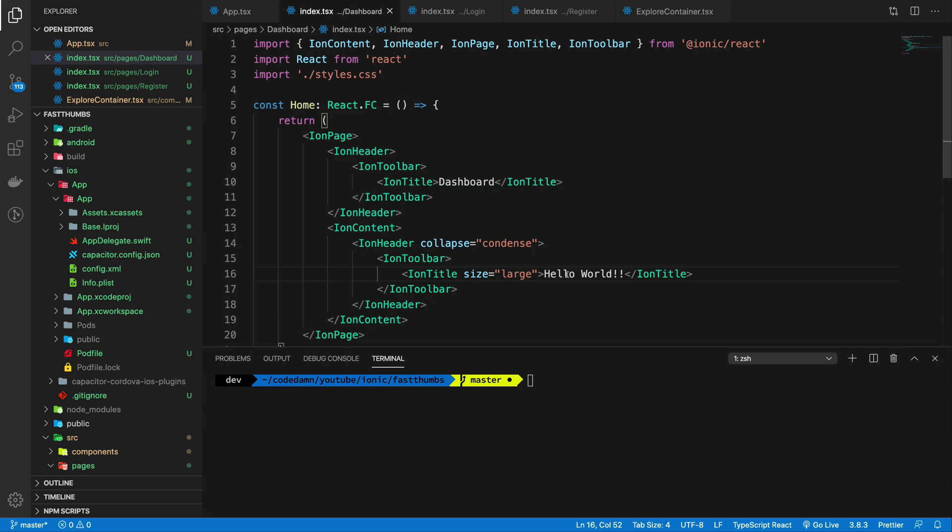But the thing is you eventually need to run it natively, right? So you want to check from time to time that all of your functionalities which are working and looking fine in the browser are being actually correctly copied as it is inside the native world as well.